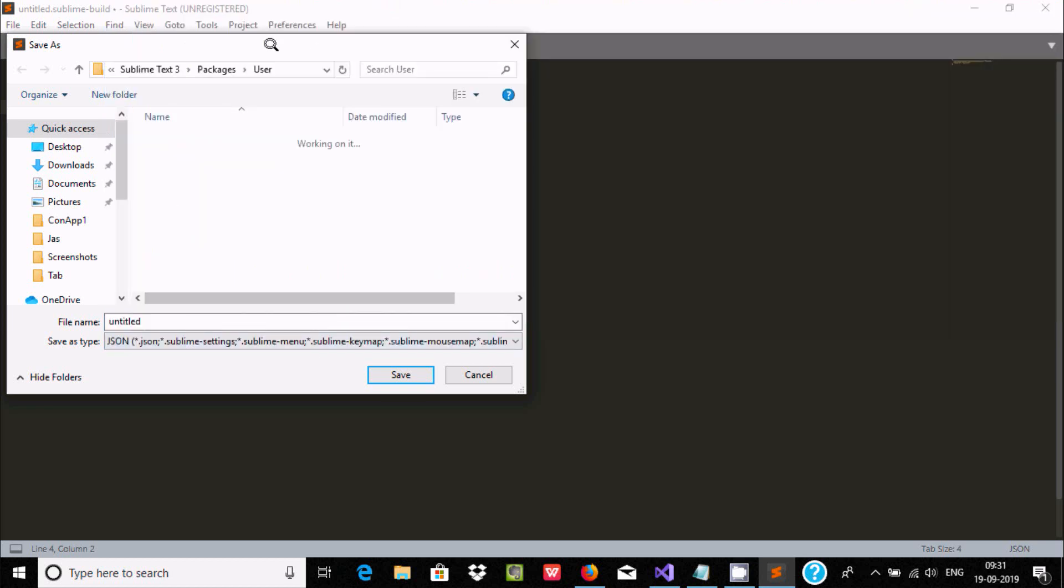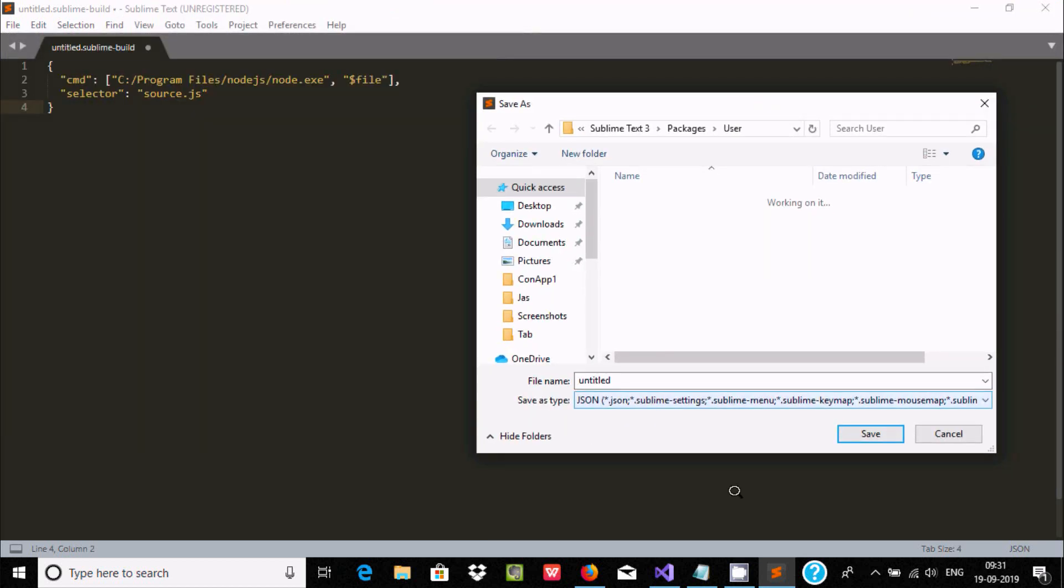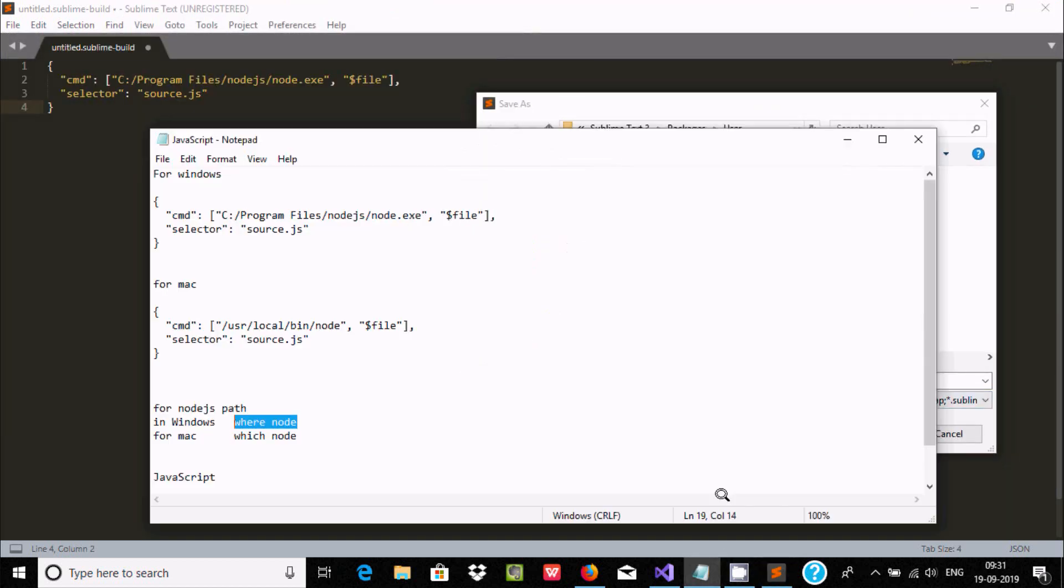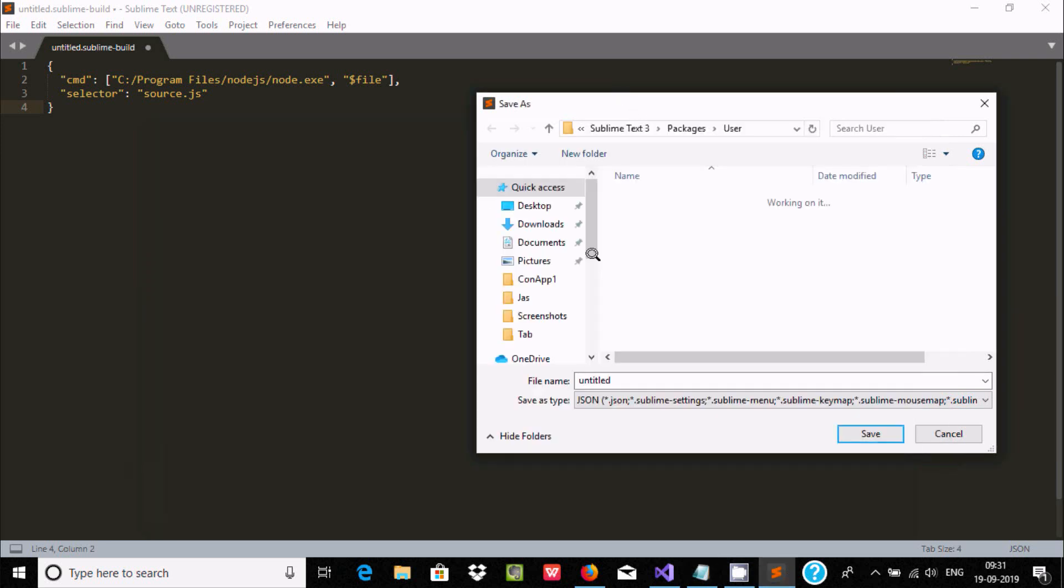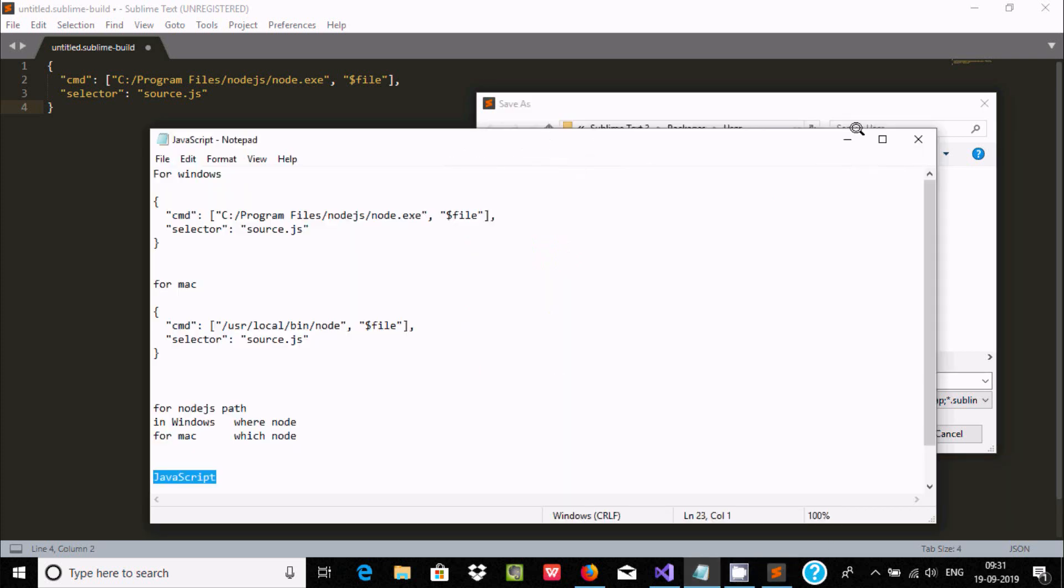Now here after, we need to give the name. So give it JavaScript. So let's copy that one and here paste this point. Now here after, where you have to save that file? So it's automatically come or it must come inside User.